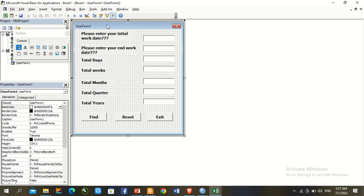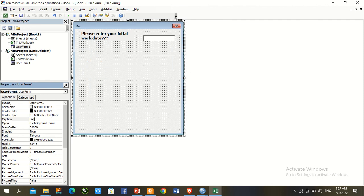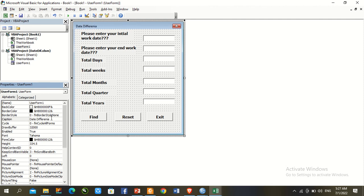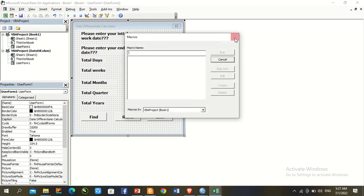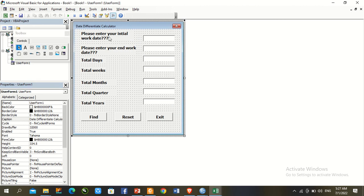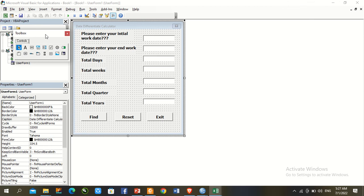Go to the UserForm's Caption property in the properties panel. Type 'Date Differentiate Calculator' as the caption. Press F5 to run it again and confirm the title appears correctly.